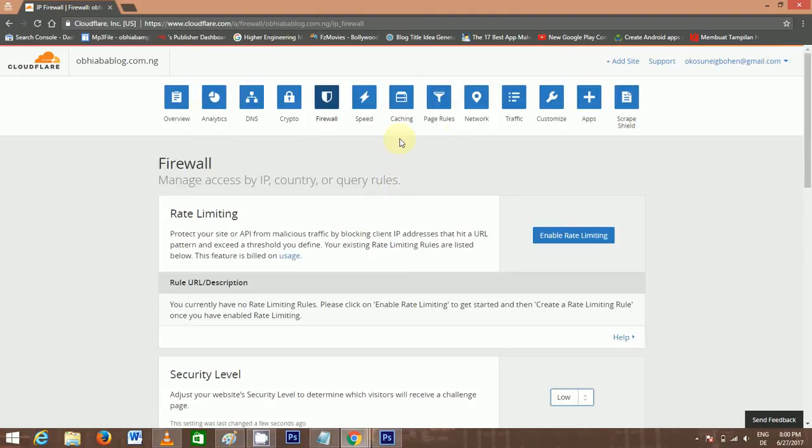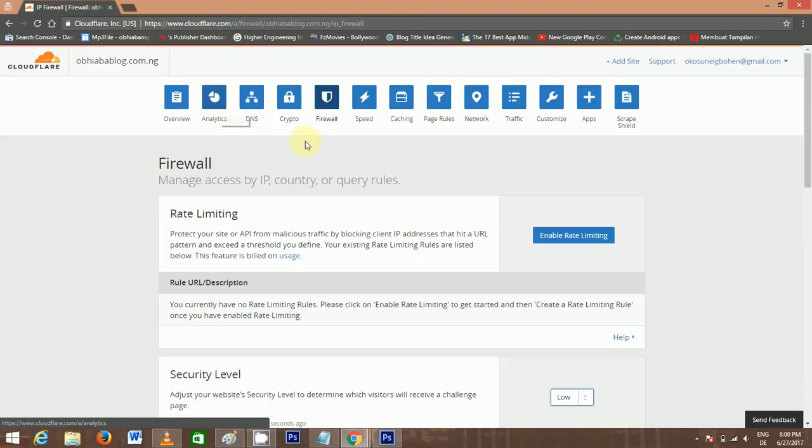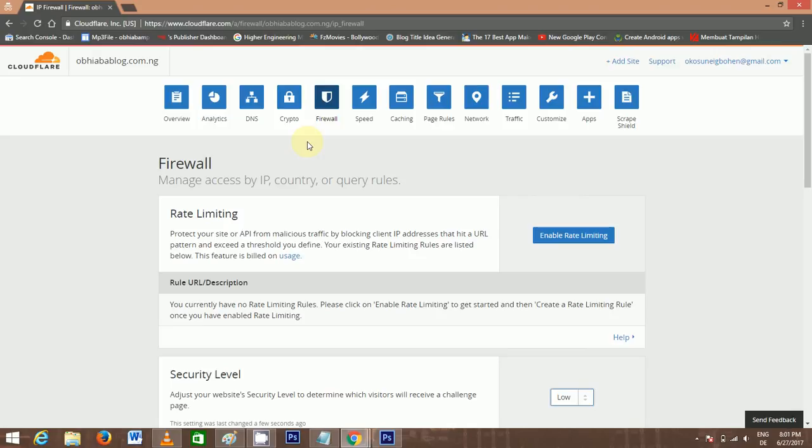Now, what else do you need to do? Nothing else. All you need to do is go to Analytics and see your blog redirecting and your HTTPS working. Propagation will take up to 24 hours. In case your own doesn't start working immediately, don't be worried. Just wait. It will soon start working.